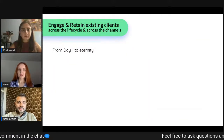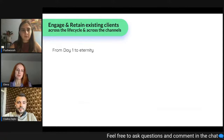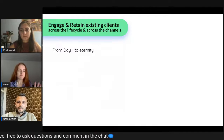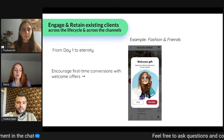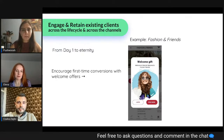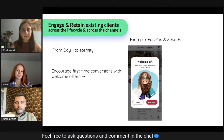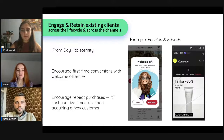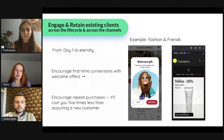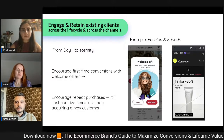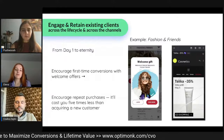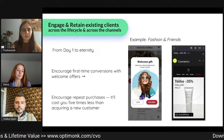When it comes to engaging and retaining existing clients, you can do this from day one to almost eternity. Start with a welcome offer to encourage the first-time conversion, and as you gain knowledge about what your customers prefer — which products they've viewed or purchased — you can target messages even better, suggesting the most relevant offers for their repeat purchases.